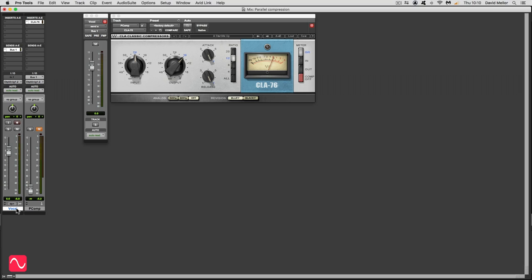This is parallel compression and what we want it to do is bring up the low levels because it adds sparkle and interest and excitement to just about any signal source you can put it on. And it's great for drums and it's good for a vocal as well.